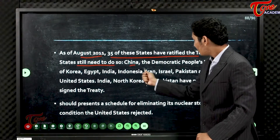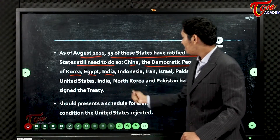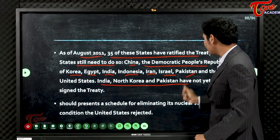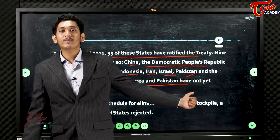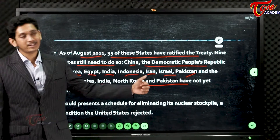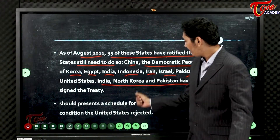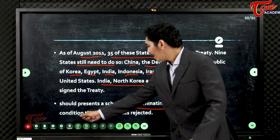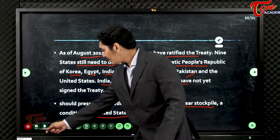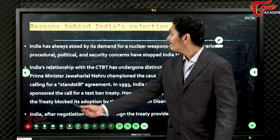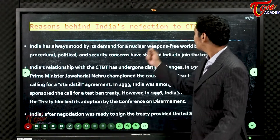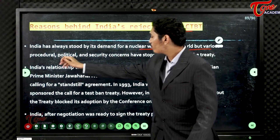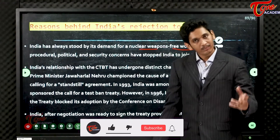The 9 states that have not yet ratified include China, the Democratic Republic of Korea, Egypt, India, Indonesia, Iran, Israel, Pakistan, and the USA. India and Pakistan have not yet signed the treaty, and North Korea has also not signed. India has always stood by its demand for a nuclear-weapons-free world but various procedural, political, and security concerns have stopped it from signing.